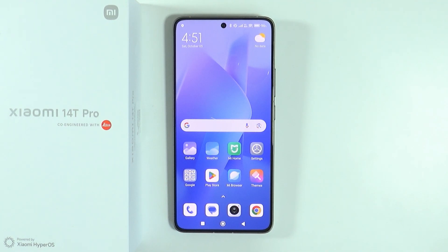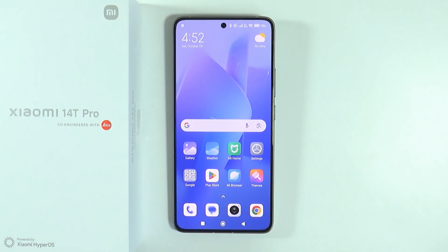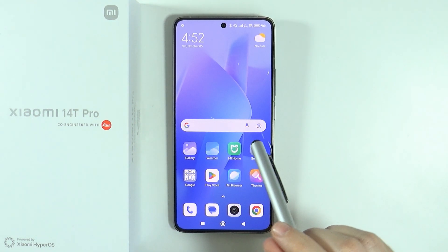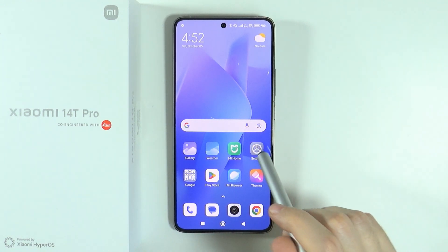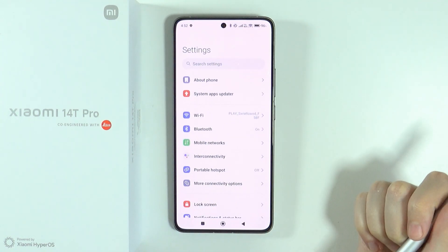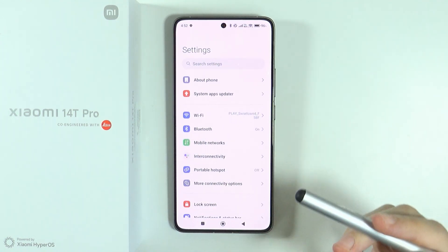Hello, if you have issues with mobile data network not working on Xiaomi 14T and 14T Pro, here's what you can do in order to try to fix this issue. Here are some general steps that you can take.